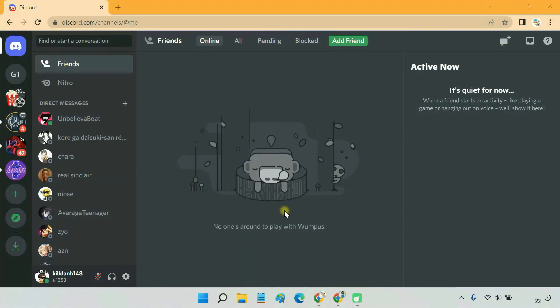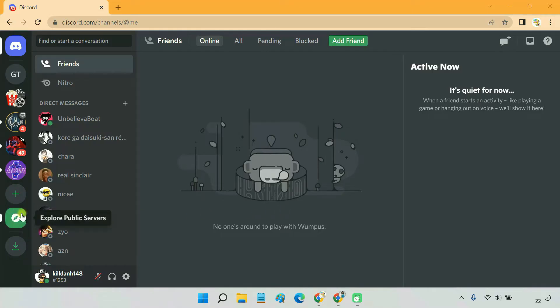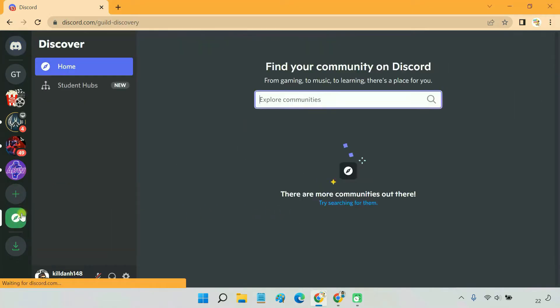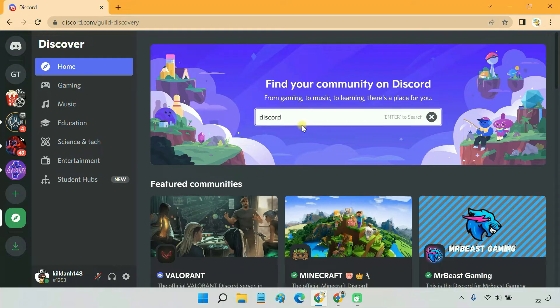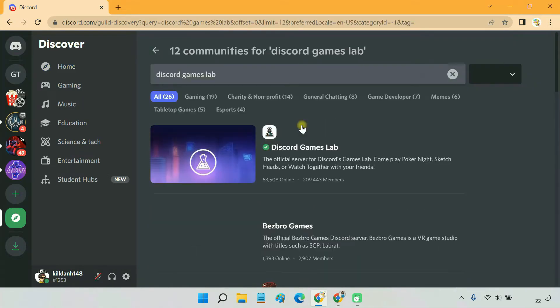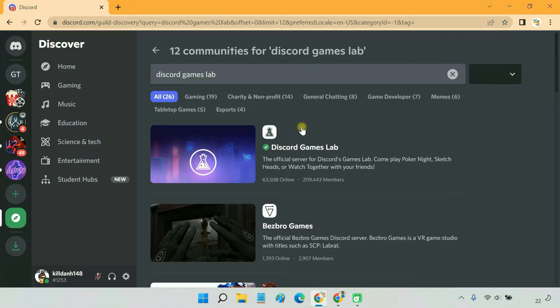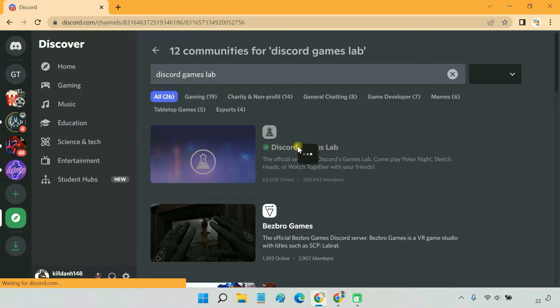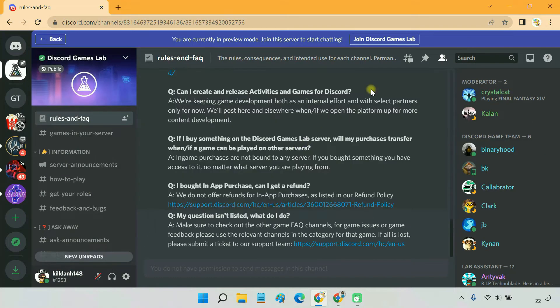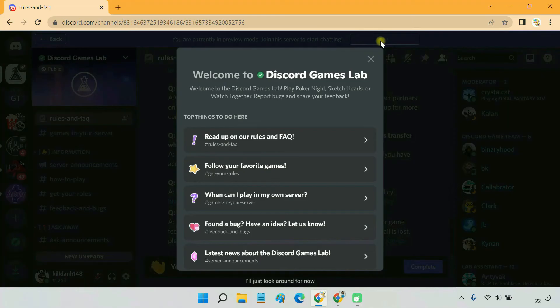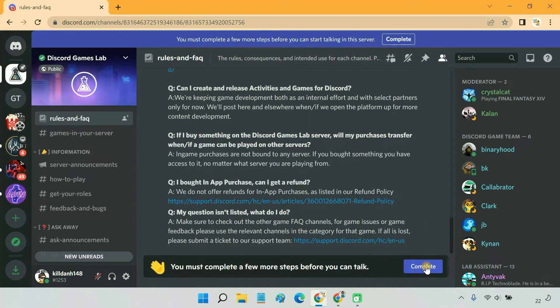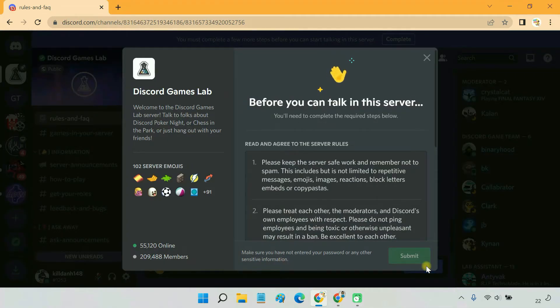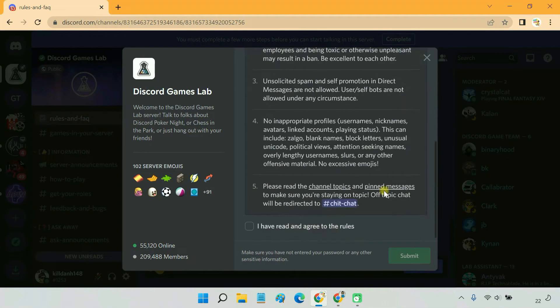To play Discord games for free with your friends, you have to join the official Discord Games Lab server. To do so, go to explore public servers tab, search for Discord Games Lab. Click on Discord Games Lab and join the server. Click complete and then go through the server's rules and accept them.